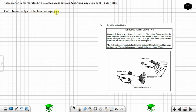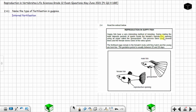Question 2.4.1: Name the type of fertilization in guppies. You have two types of fertilization — external and internal. In this case the fertilization involved is internal fertilization. You can see this when you read the extract: during mating the male deposits packets of sperm inside the female reproductive opening. When it says 'inside the female reproductive opening,' you can tell that this is internal fertilization.